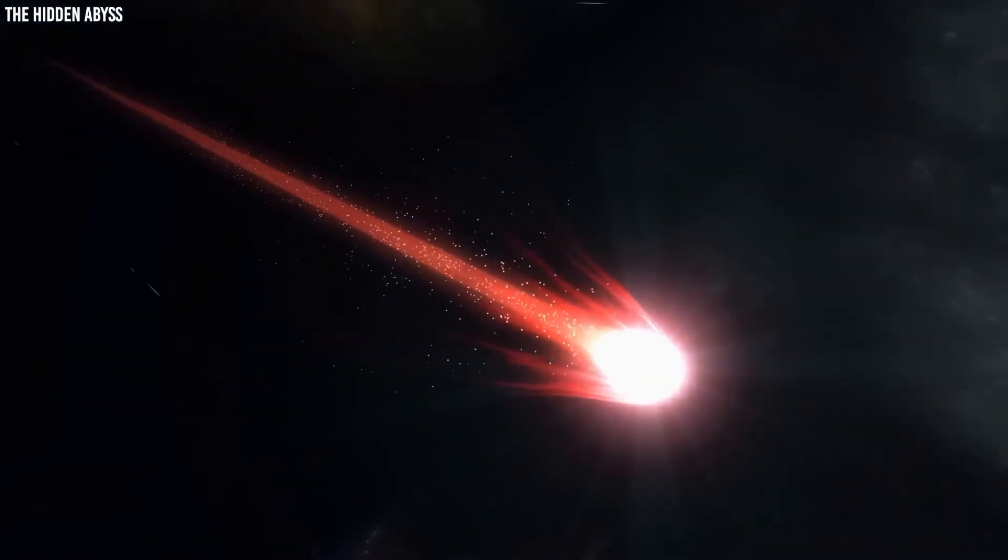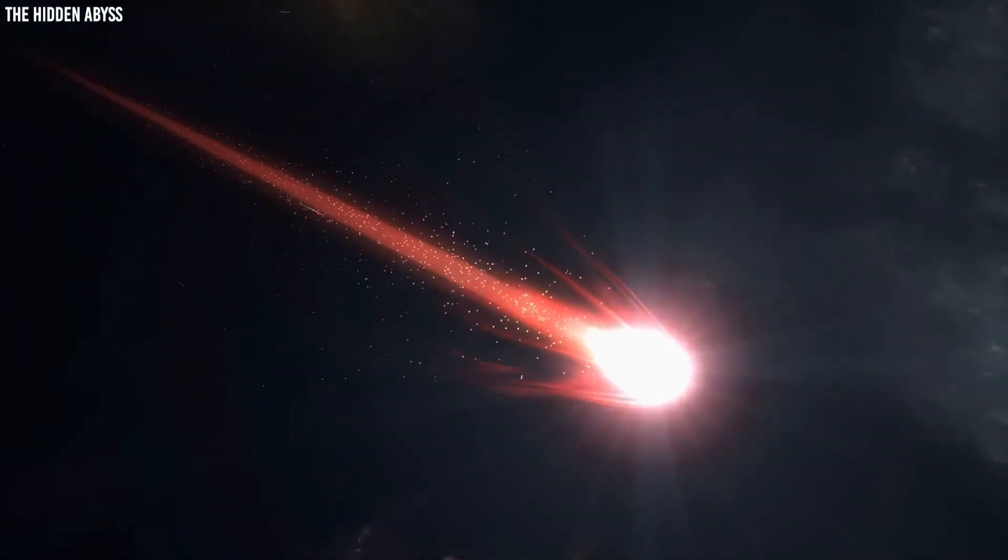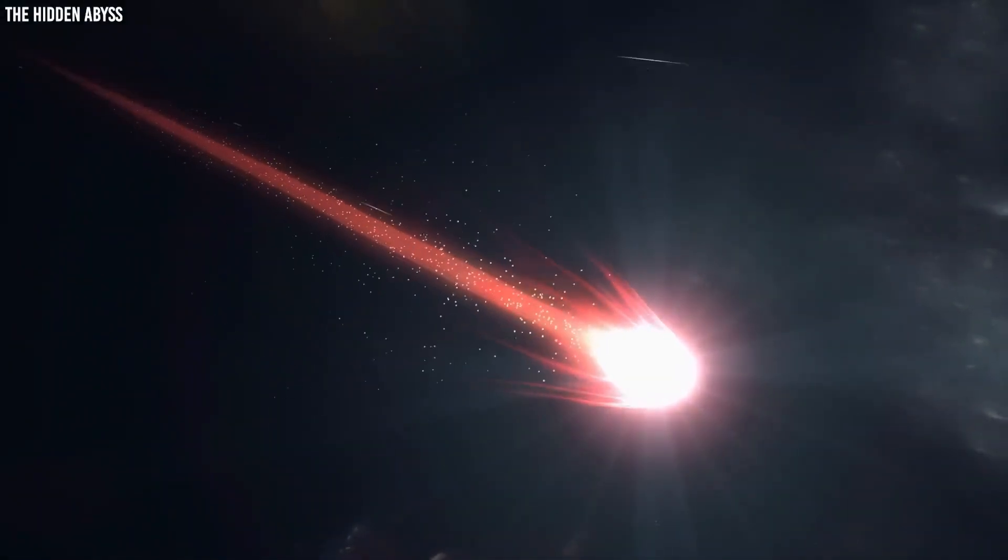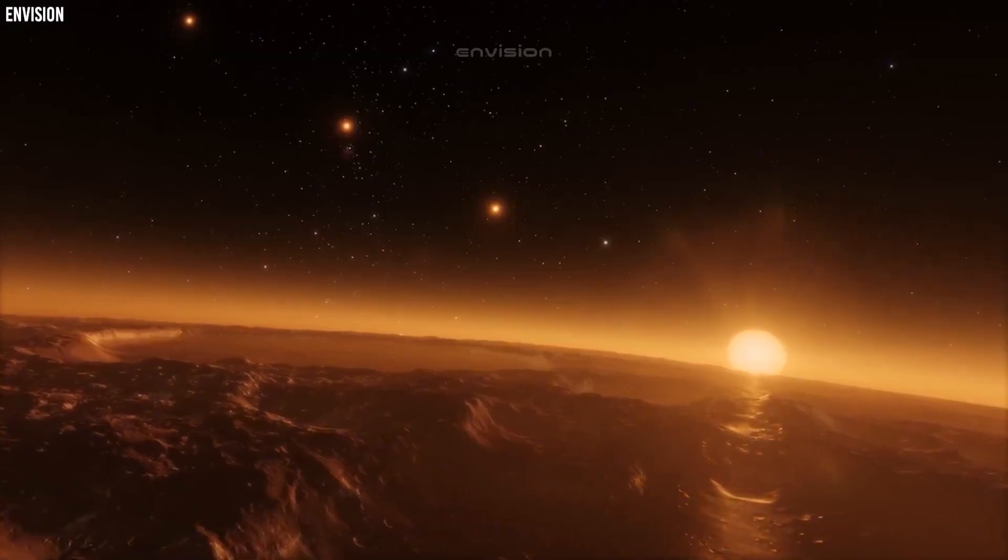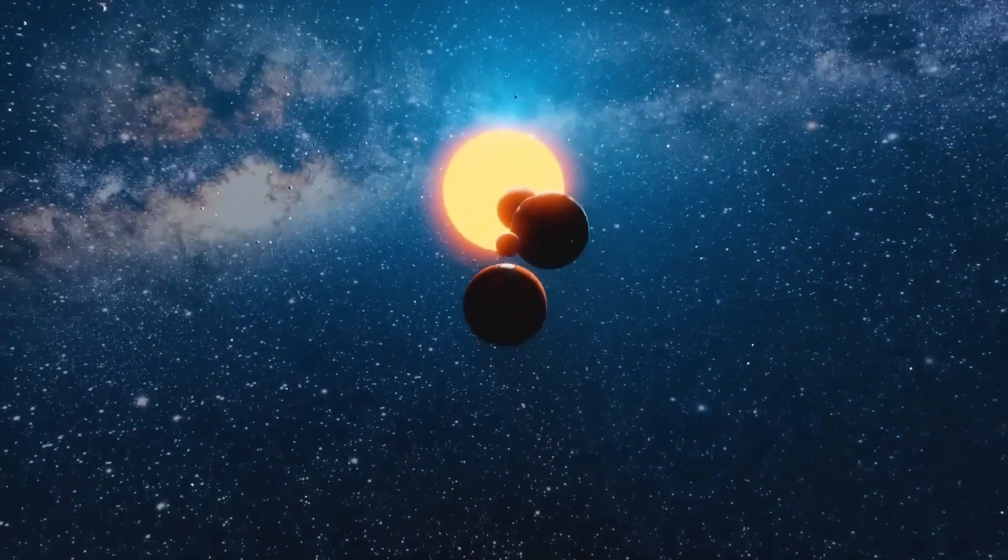A looming cosmic threat is emerging over our solar system, growing faster than scientists anticipated.